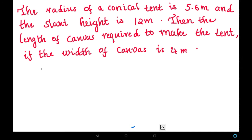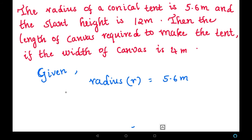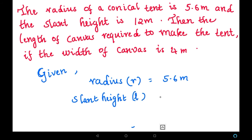First we have to write the given values. Given that radius is 5.6 meters and slant height is 12 meters.